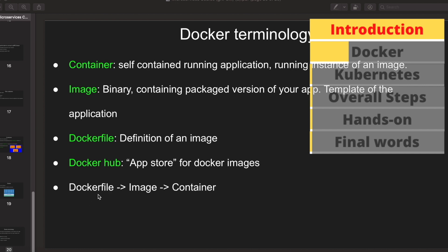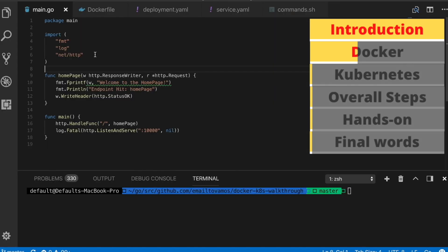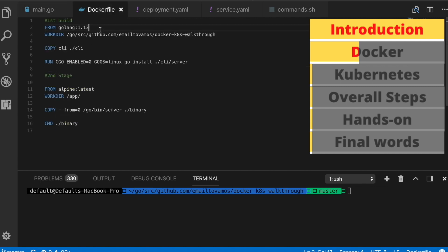The Dockerfile has information about what operating system to use, which language you are using, and how to actually execute the code. Using this Dockerfile we can create an image and later run the image to have the container running, which is the actual running application. You create a Docker image using your Dockerfile.